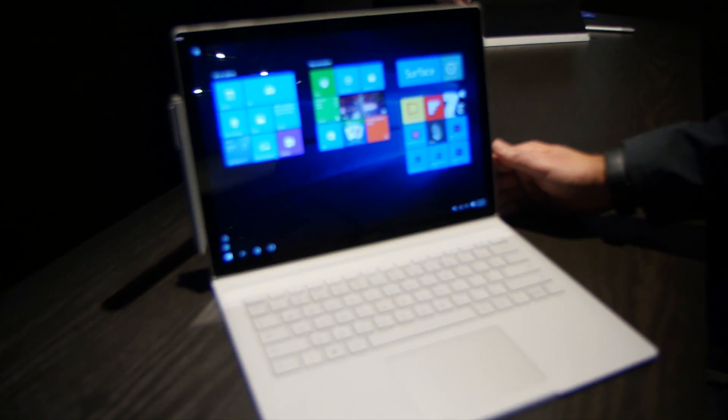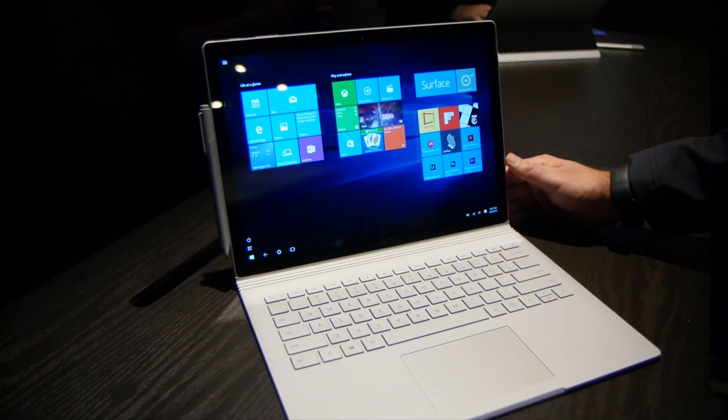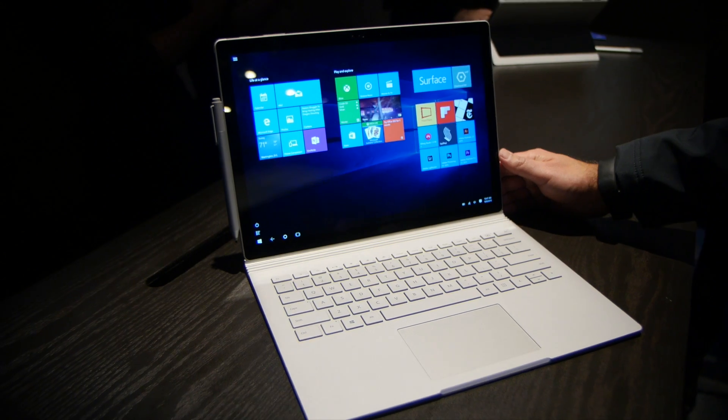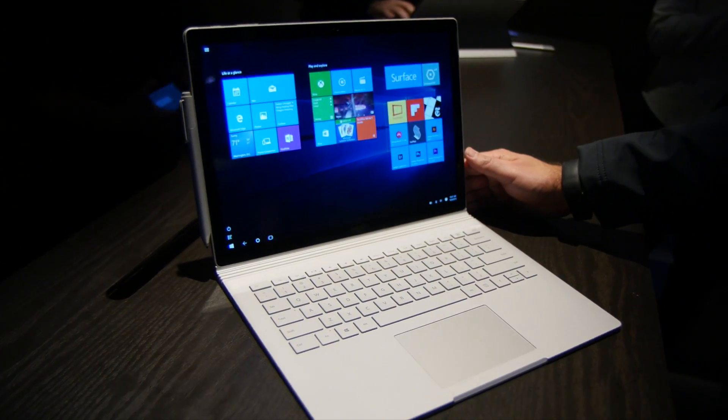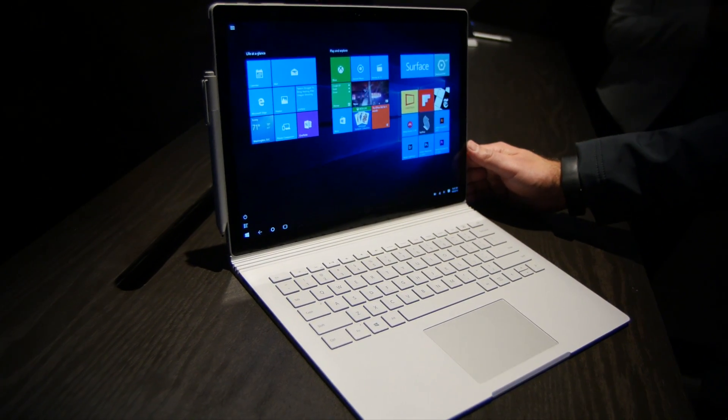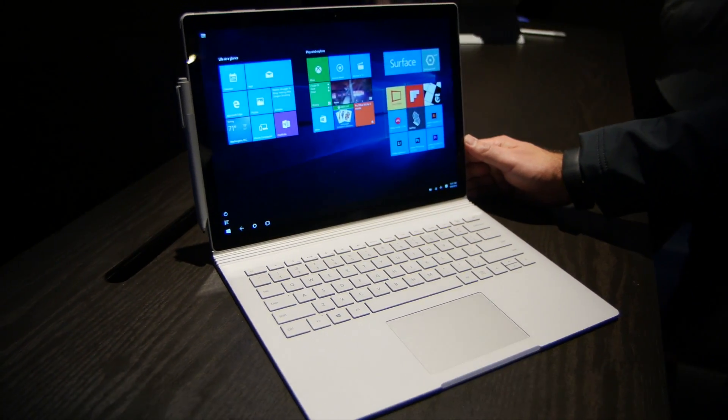So overall very interesting device, we're being told to leave so we've got to head out here. But there you go, head to Windows Central for more information, take care everybody.